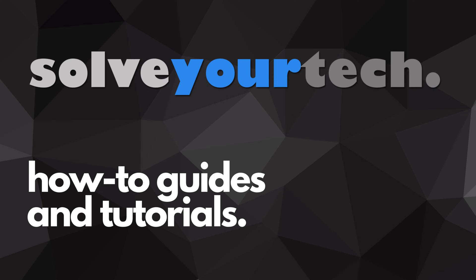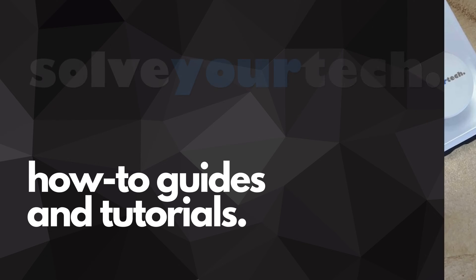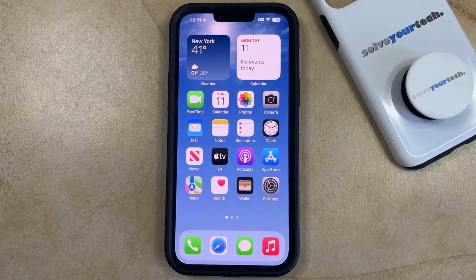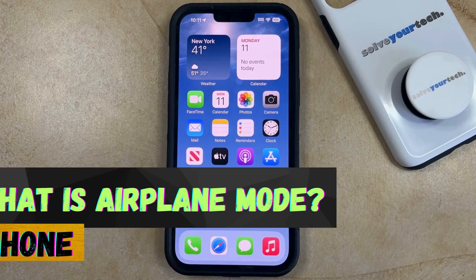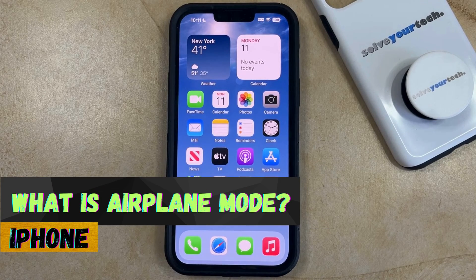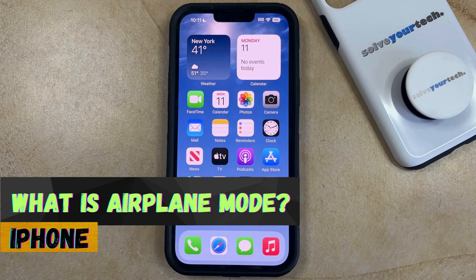SolveYourTech.com, your source for how-to guides and tutorials. Welcome to our video about airplane mode on an iPhone. If this guide helps you out, then please consider subscribing and liking this video.